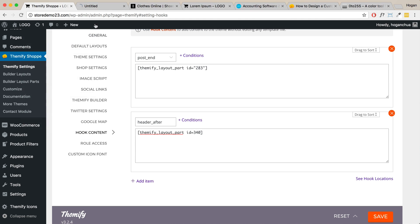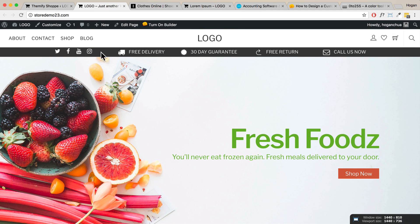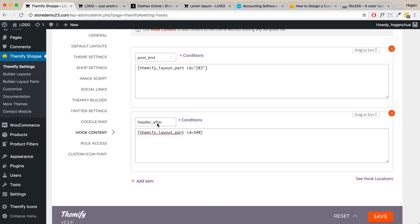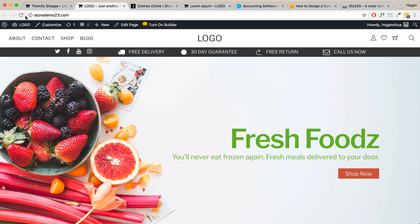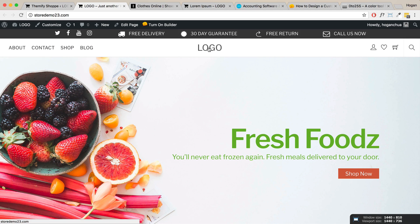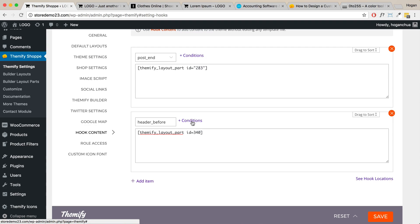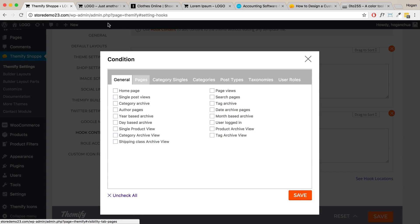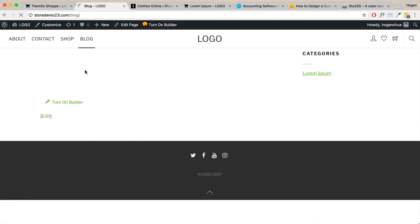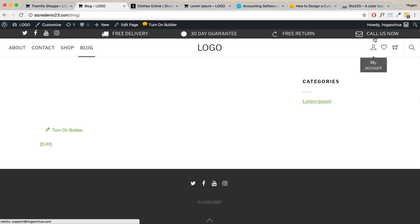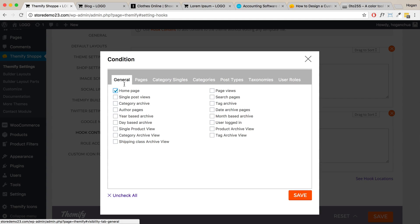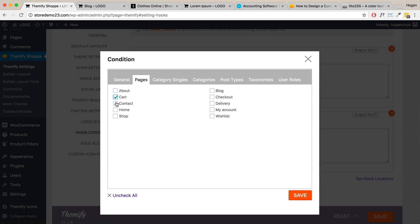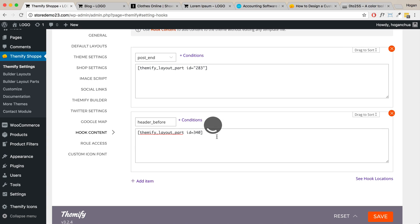Once you've done that, open it in a new tab and as you can see it will appear there — it looks awesome. If you want to move it, change it to 'header before,' save, refresh, and it will appear at the top instead. If you click on Conditions, you can set it to appear on specific pages only. For example, you might want it to appear on the home page and on pages related to your shop — like the cart page, shop page, checkout, delivery, and my account — and deselect the rest. Save it and that will set it in.